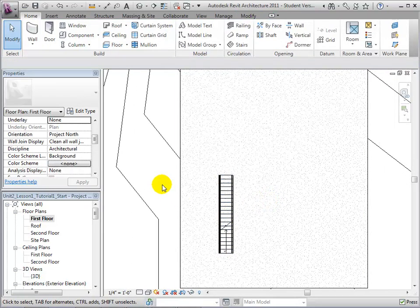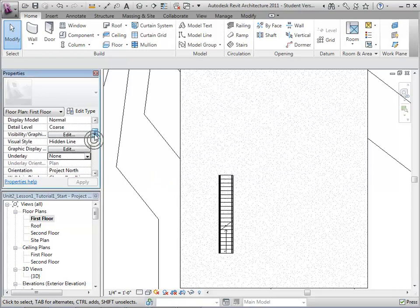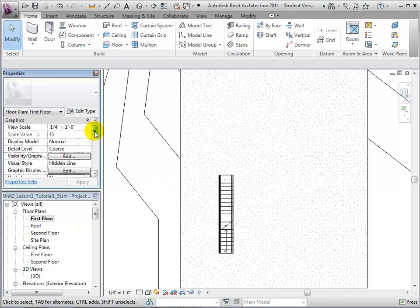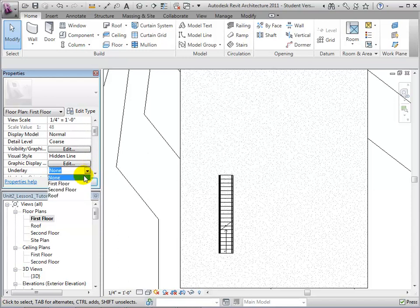Next, it will help us locate the stairs if we underlay the second floor over the first floor in the view properties. As you can now see, the second floor is now faintly visible in the first floor plan view.